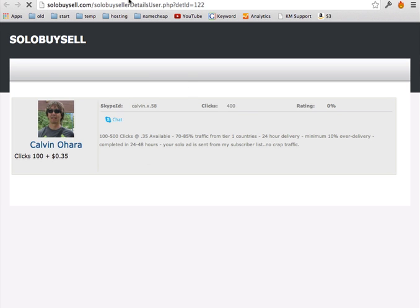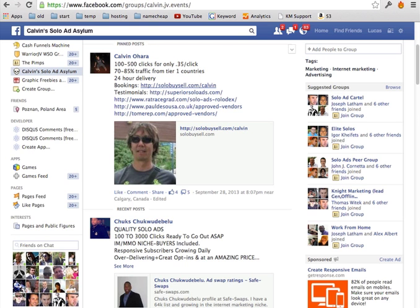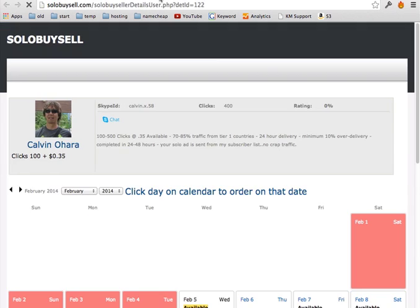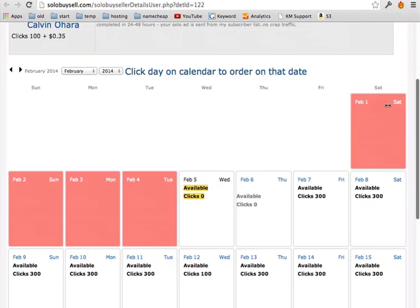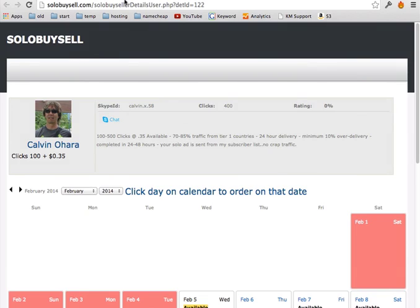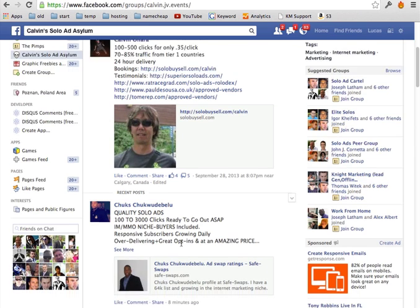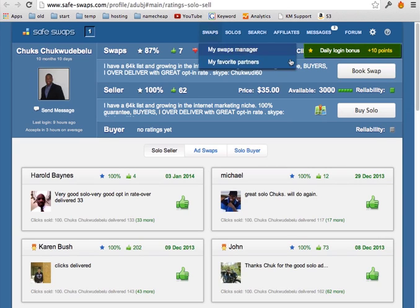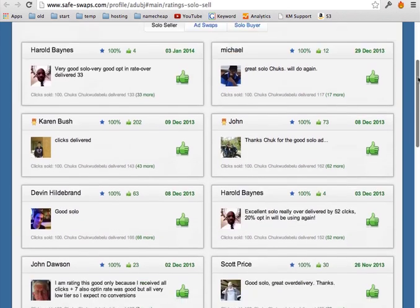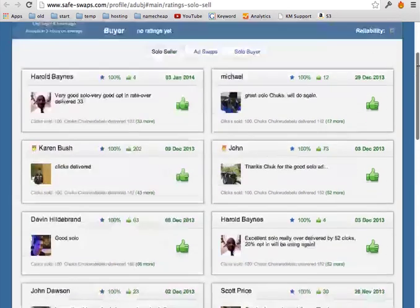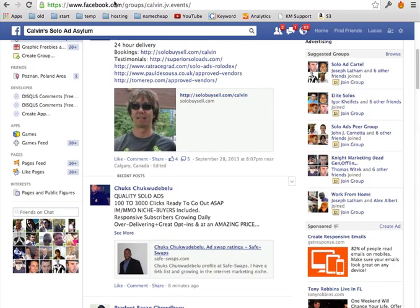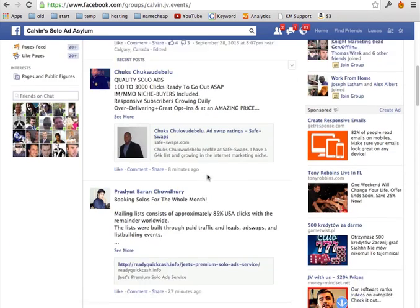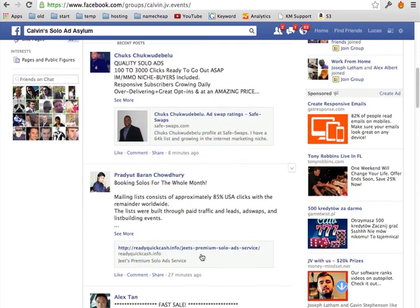So it's always good to check their solo ad page first before making any decision. This one doesn't have much, let's see this one. Some people sell via safe swaps and safe swaps, it's another place to buy solo ads and do ad swaps. So here, let me show you the one first about the pages.